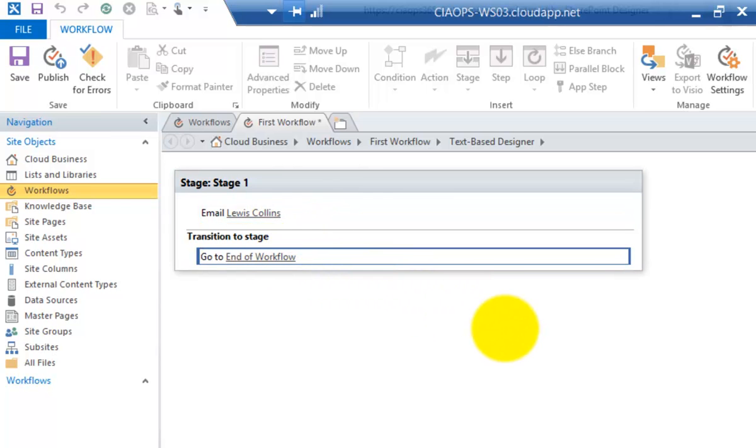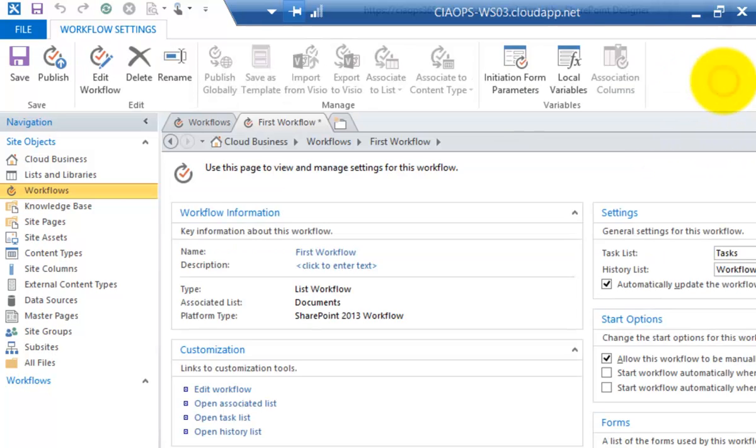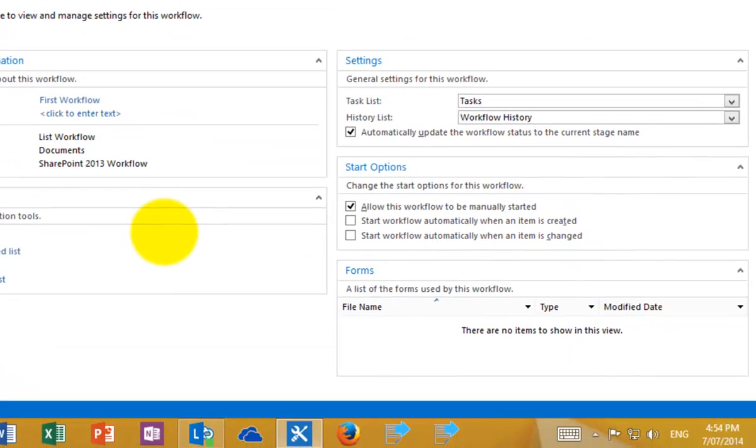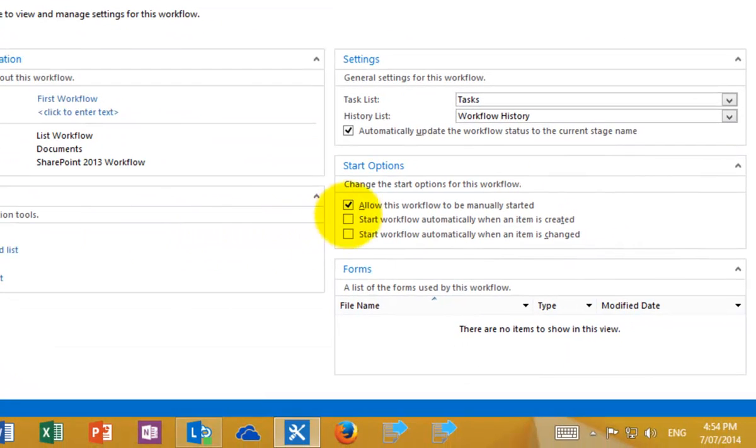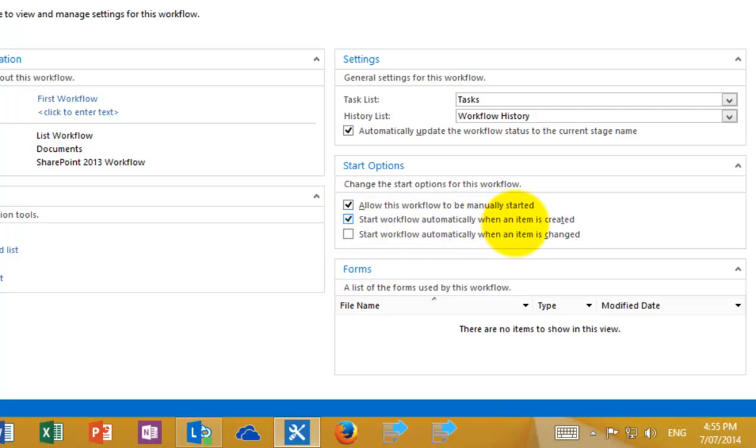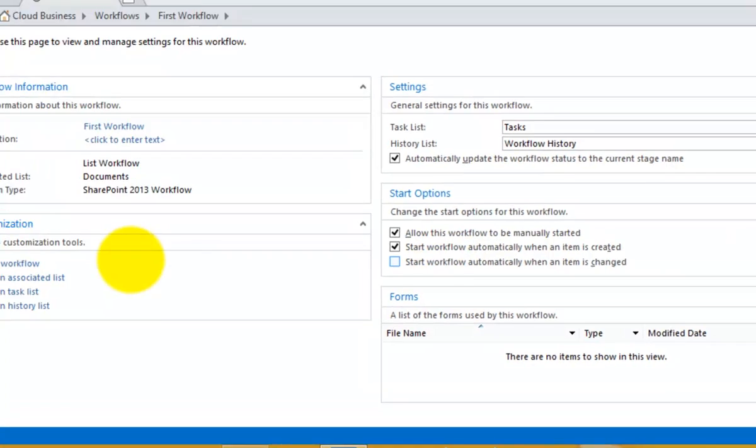Now that workflow by default will only run manually if a user launches it. If we want it to happen automatically, we need to go to workflow settings up here on the right. We then need to have a look at the start option. At the moment you'll see that the only option selected is the option to start it manually. So what I'm going to do is select the option to start the workflow automatically when an item is created. So that means every time a new item is created in the document library then this workflow will execute.